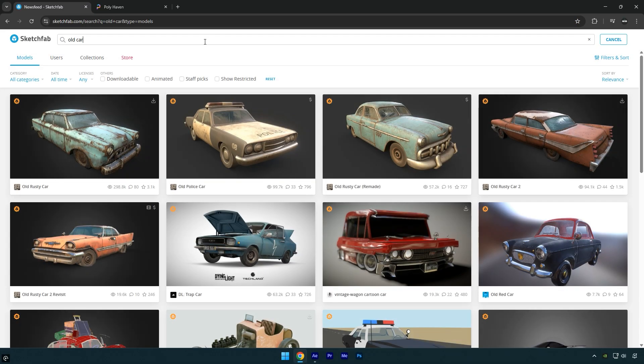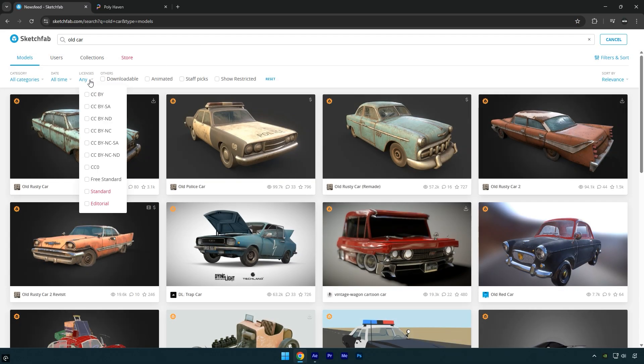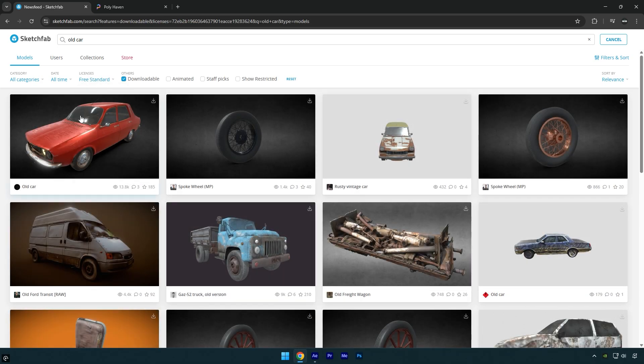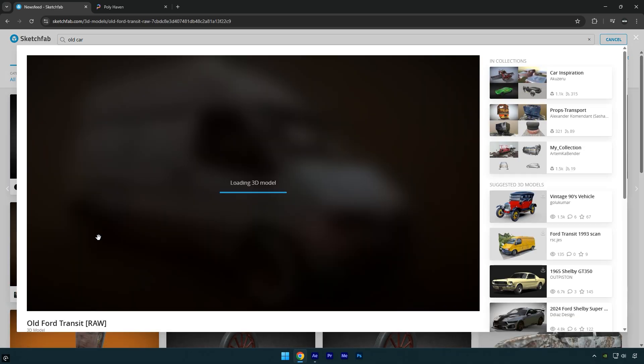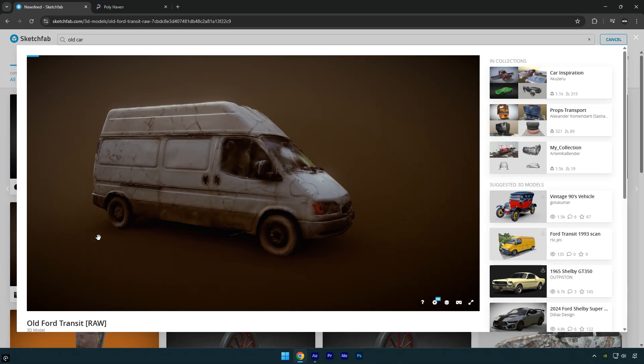To display only free models, set the license filter to free standard. Now pick a model, I'll go with this rusty Ford Transit.